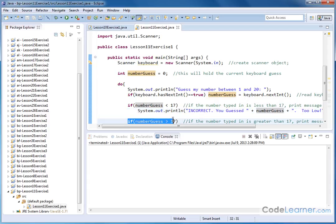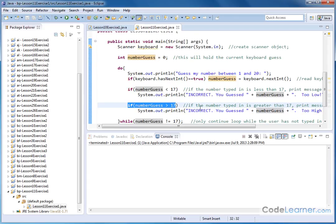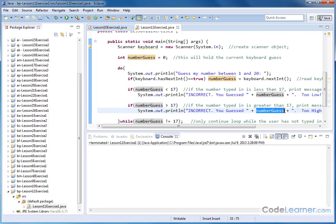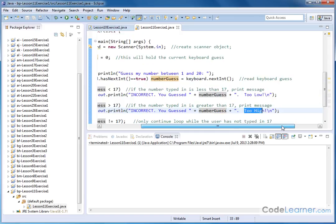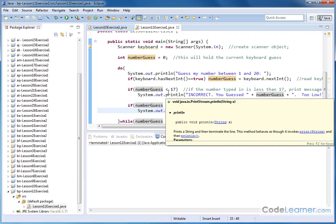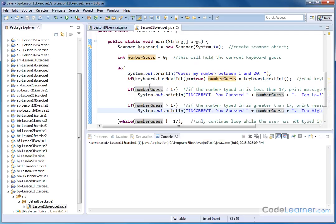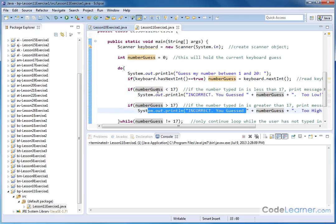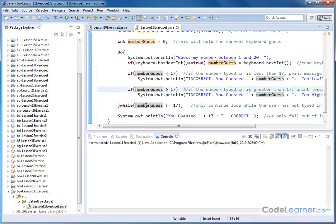Now, if the numberGuess is greater than 17, it's very similar — we print out 'Incorrect. You guessed' and whatever they typed in, 'too high.' So it's just a simple print statement under each one of these conditions. When they type something in, either the guess is going to be too low, too high, or it's going to match exactly. If neither of those conditions check out, then the only thing that could possibly happen is if they guess correctly.